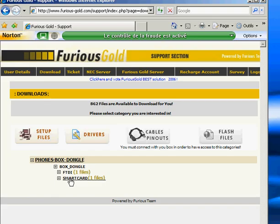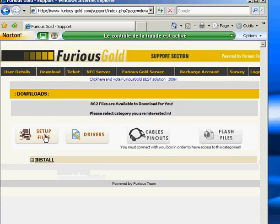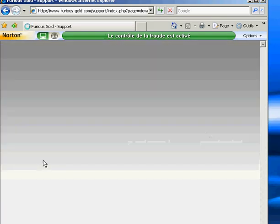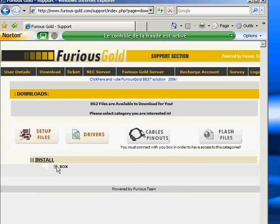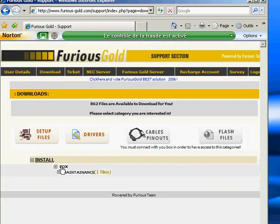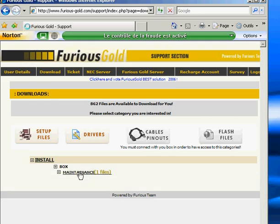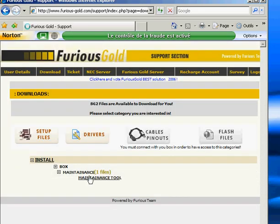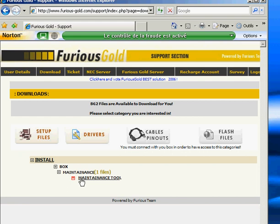Then we have to download the maintenance tool.